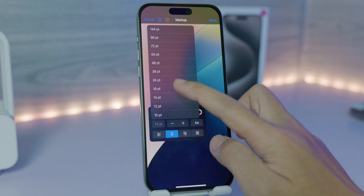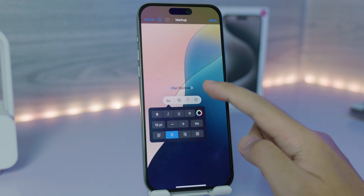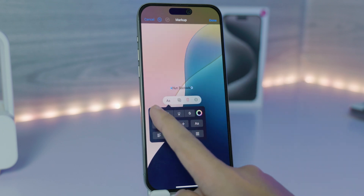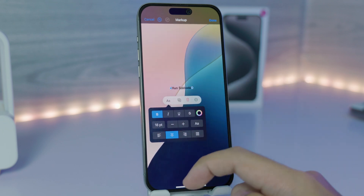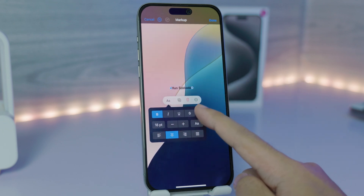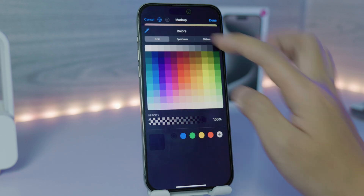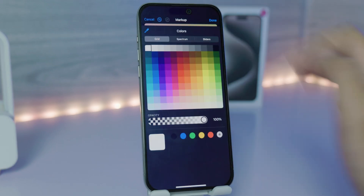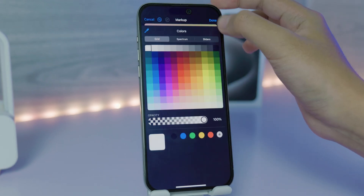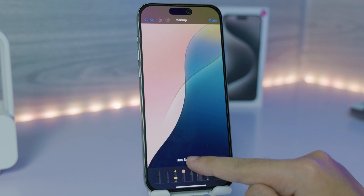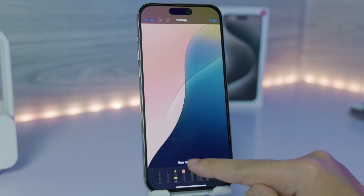I'm going to set the size to maybe 18, which looks good. Then I can make it bold and change the color to white — click on white here.